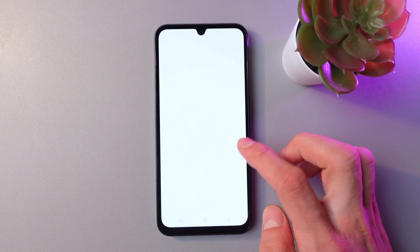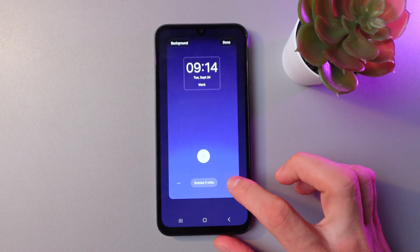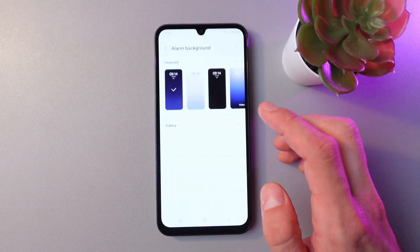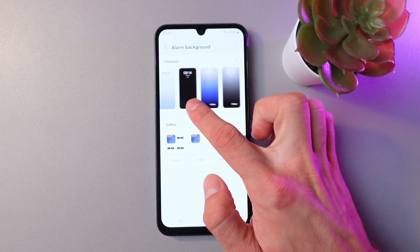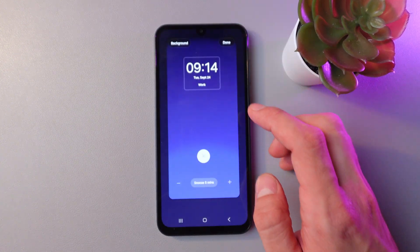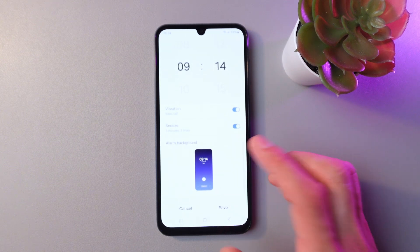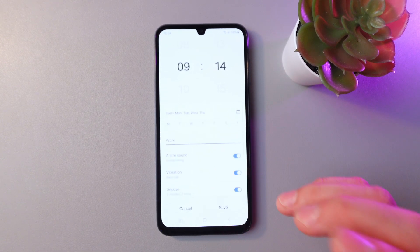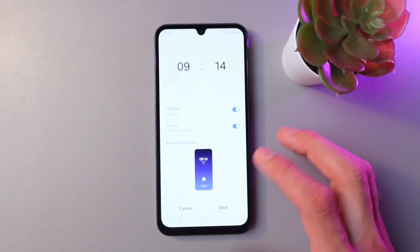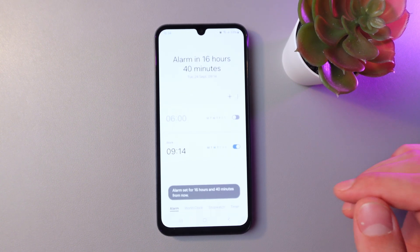You can also set your alarm background — you can upload a picture or choose from your gallery. When you're done, simply press done. Once everything is set up correctly, press save and now you have your alarm.